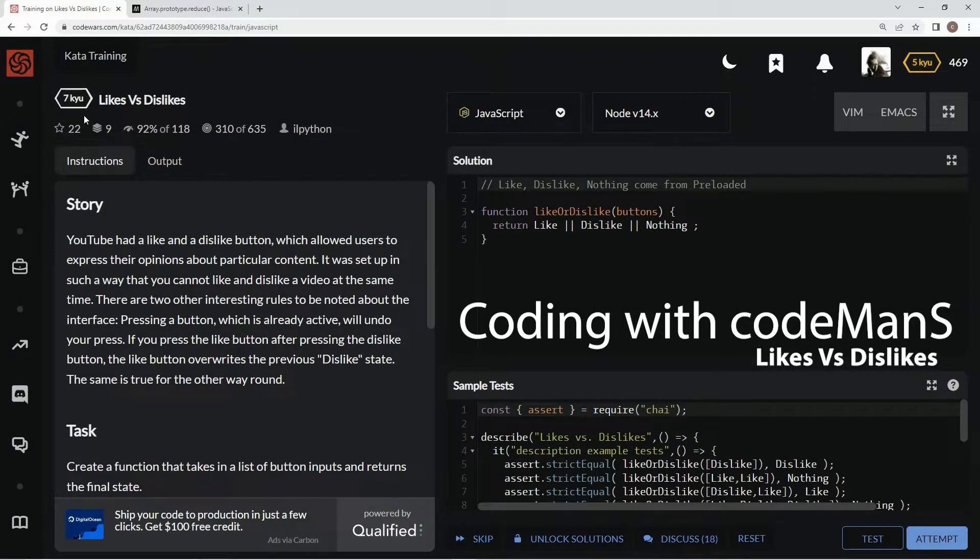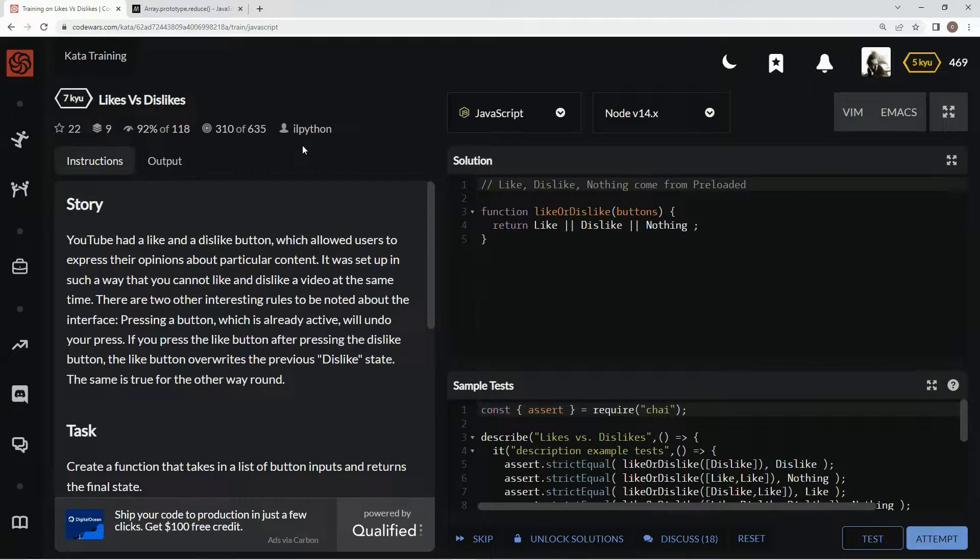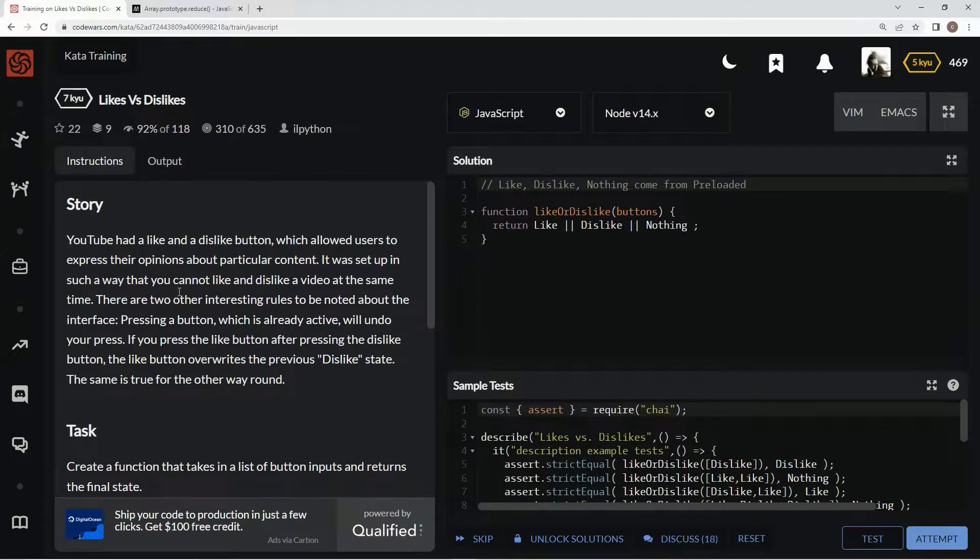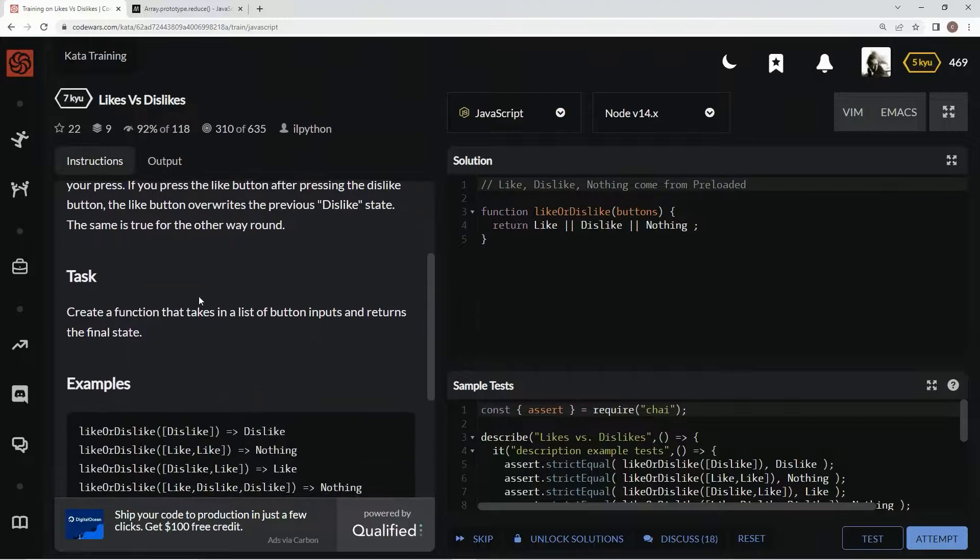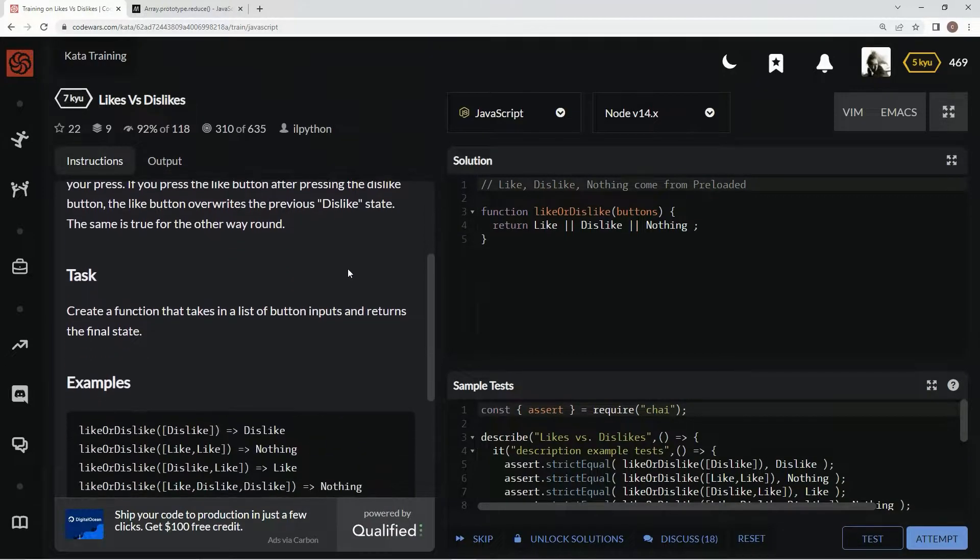Alright, now we're doing 7Q Likes versus Dislikes. This is by ill python and 92% of people like it. Basically this talks about how YouTube used to have that dislike button.